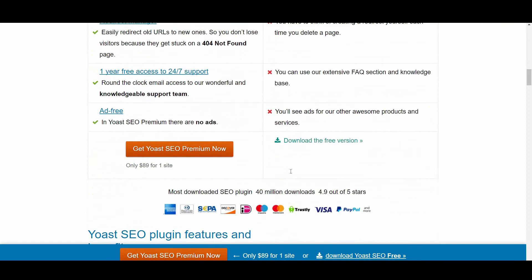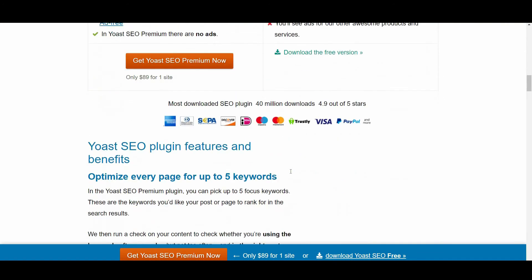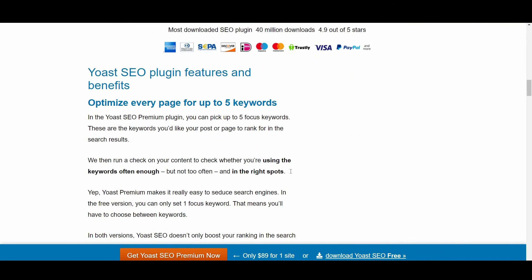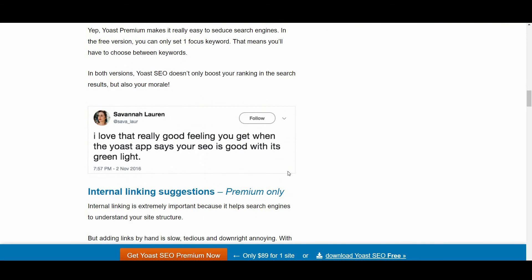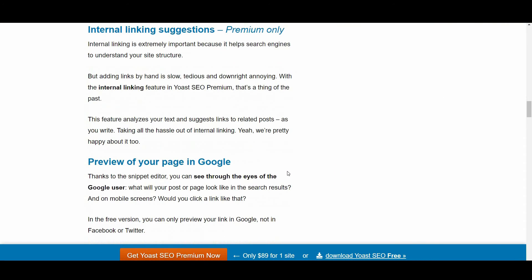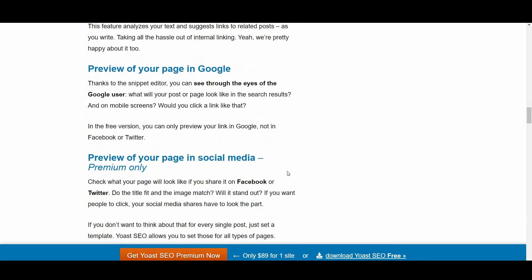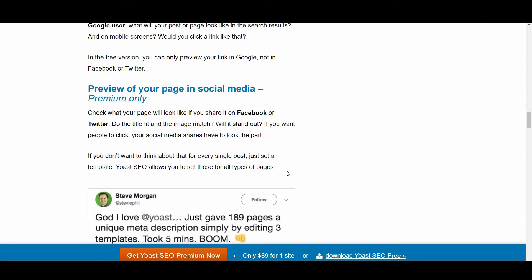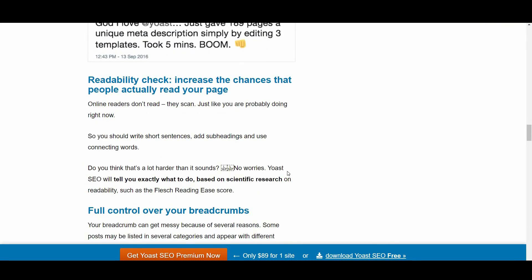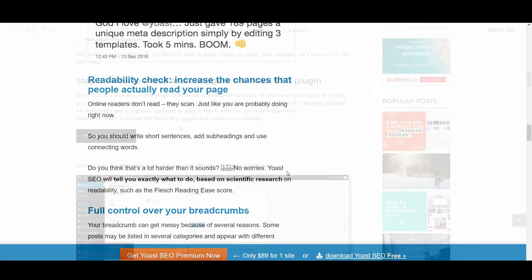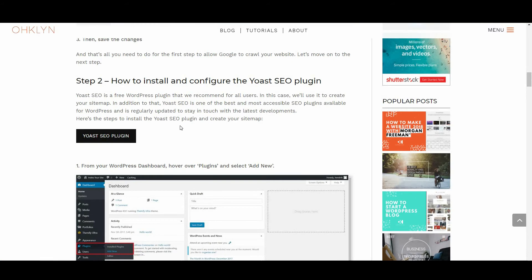In addition to that, Yoast SEO is one of the best and most accessible SEO plugins available for WordPress and is regularly updated to stay current with the latest developments. To learn more about the Yoast SEO plugin, follow this button on the Oakland Post.